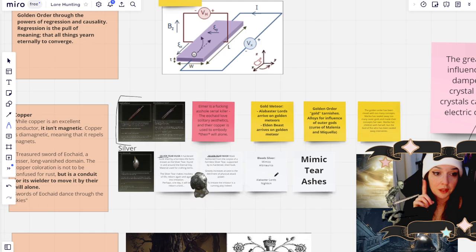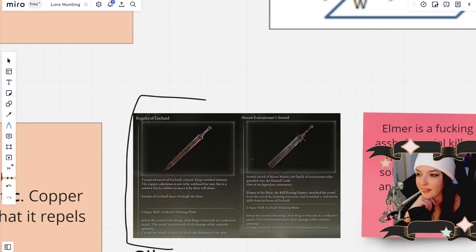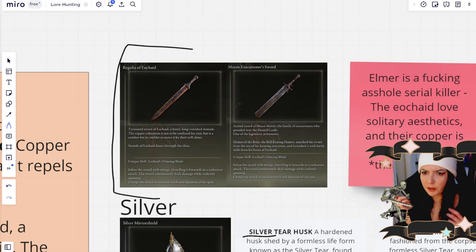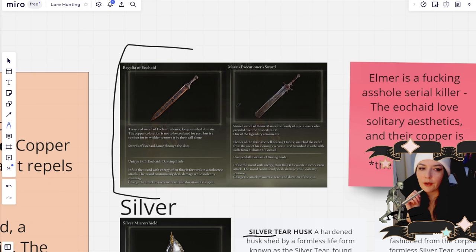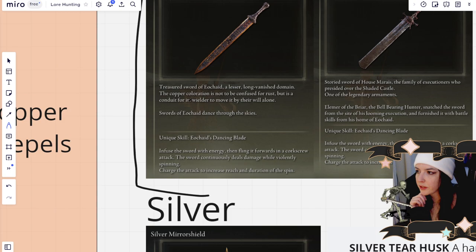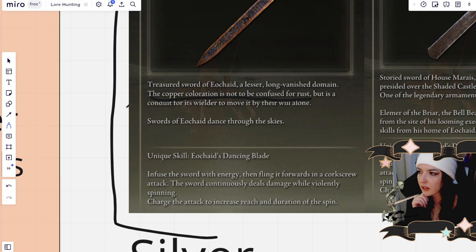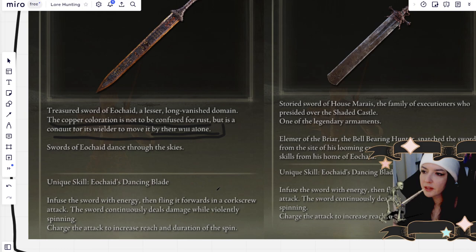However, copper does not have this same magnetic property in the same way. There's actually been instances where I've seen copper repulse magnets, but for the most part, it has a very weak magnetic pull. But I thought that that was really cool because Elmer is able to throw his sword out and then pull it back as if it's attached to him through a magnet. But if you actually read about his sword, it says the copper coloration is not to be confused for rust. It's a conduit for its wielder to move it by their will alone, which makes me think that the Eochaid are able to exist without divine interference.